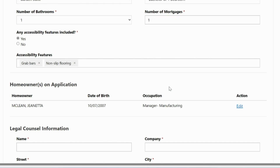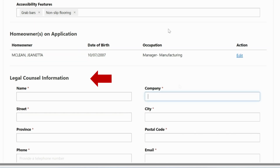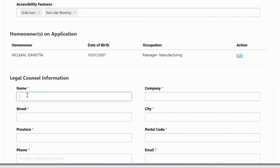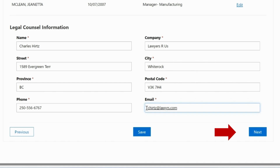Next, scroll to the bottom of the page and enter the information for your legal counsel or notary public who will be involved in registering the SSIP mortgage on title. Once you are finished, click Next to continue.